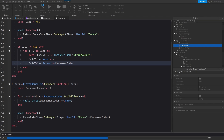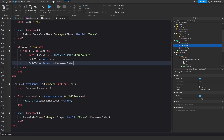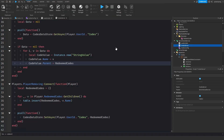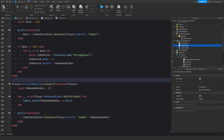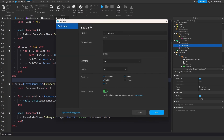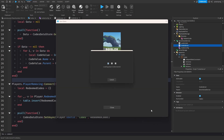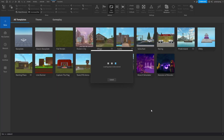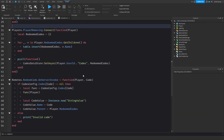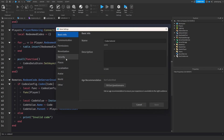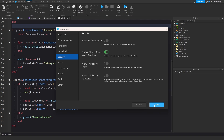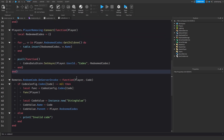This won't work yet because we need to enable API access. Go to Game Settings, save to Roblox (I called it 'Codes Tutorial'), wait for it to reload, then go back to Game Settings, go to Security, and enable 'Studio Access to API Services'. Save that.